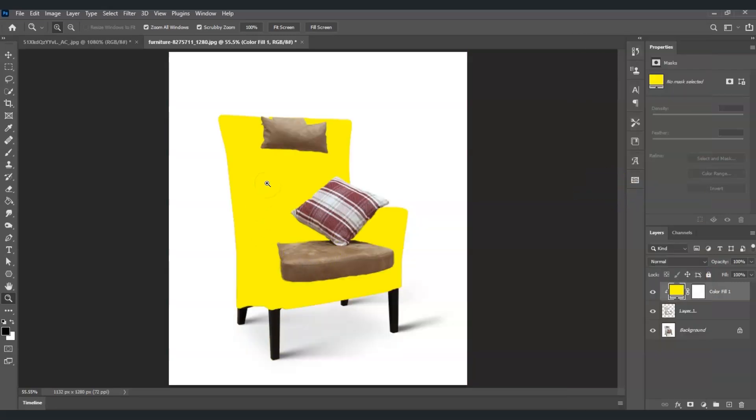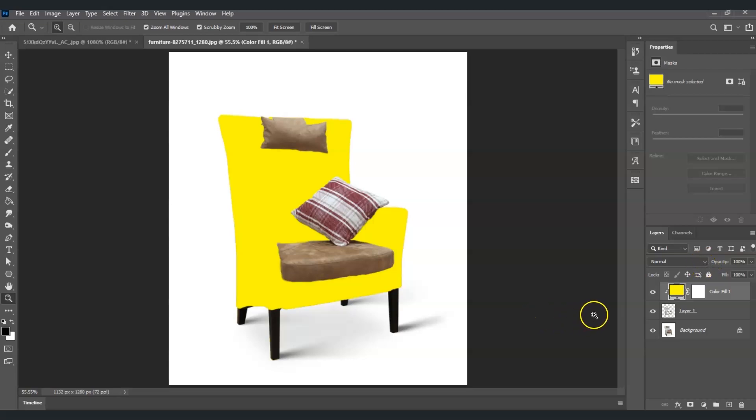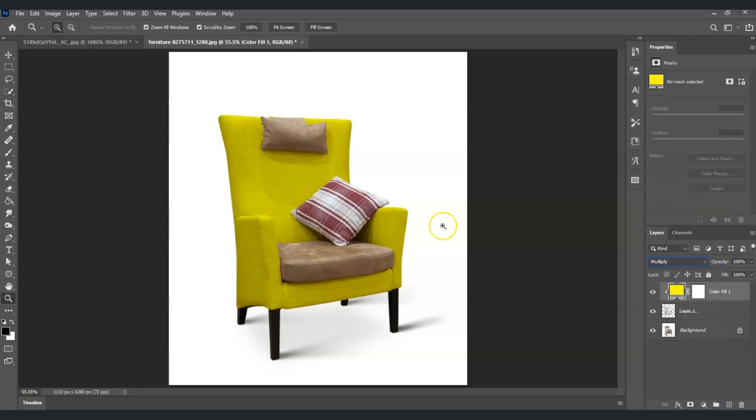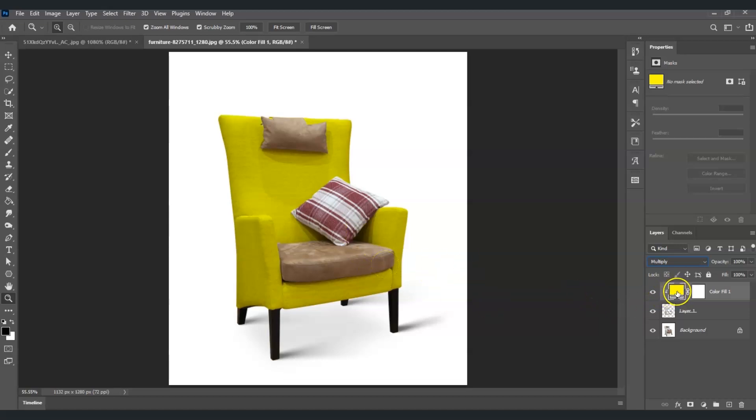To make it more realistic, I'm going to change the blend mode. Click on the blend mode dropdown and choose Multiply. There you have it - we've successfully changed the color of our armchair.